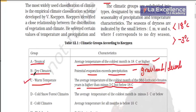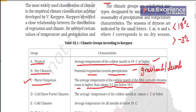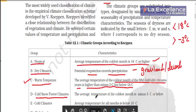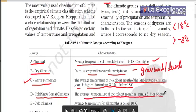If a region has a coldest month above 18 degrees, it is tropical. If it is less than 18 degrees, we call it cool temperate. Then you have D — cold snow forest climate. The average temperature of the coldest month is minus 3 degrees Celsius or below.